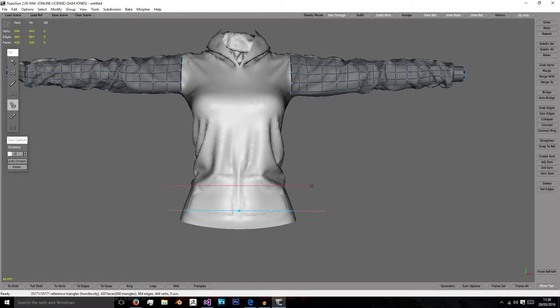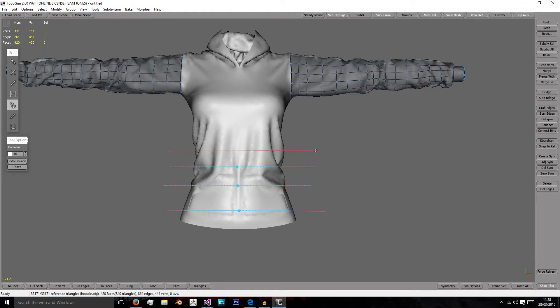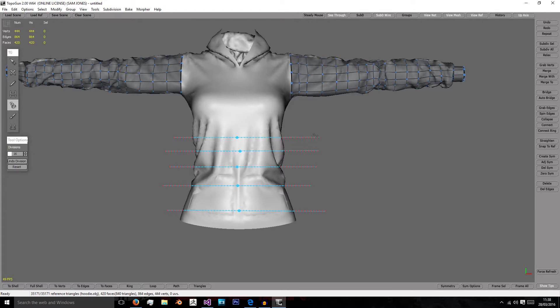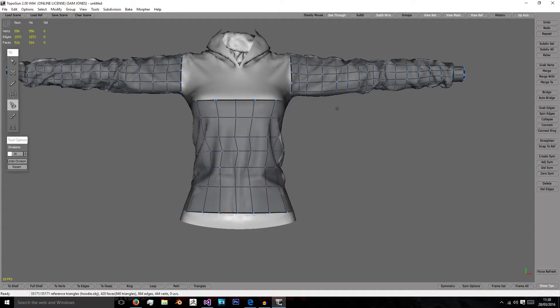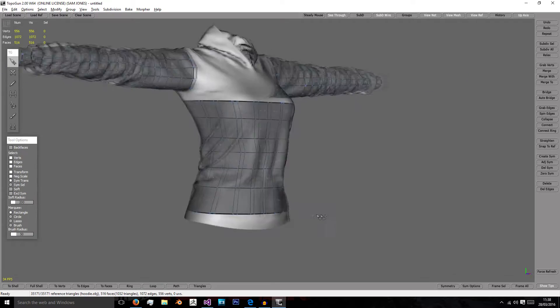We're going to start by adding some tubes along the body, remembering to add more in places of deformation or geometry changes.